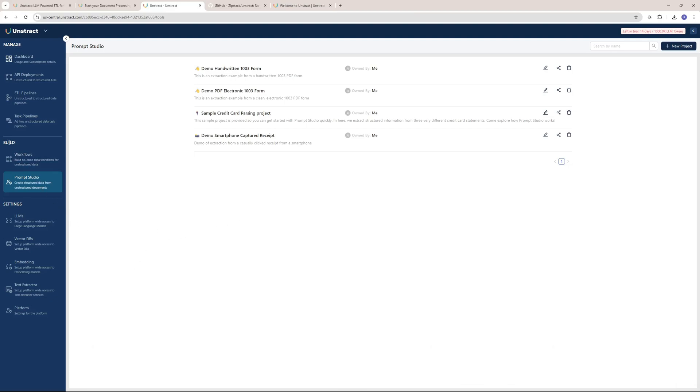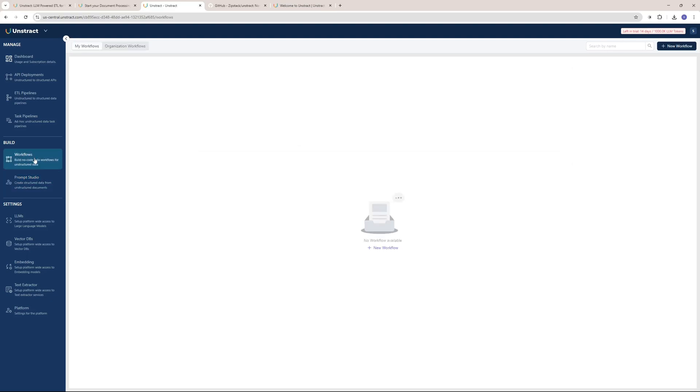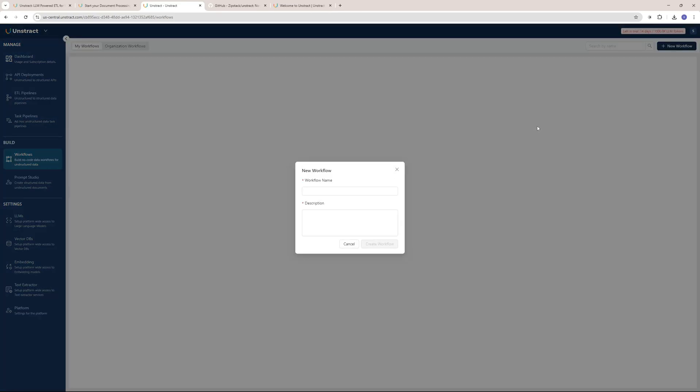One is the Workflow, where you can build no-code data workflows for your unstructured data. I'm going to show you how you can create a new workflow. You can either click here or here to create a new workflow.